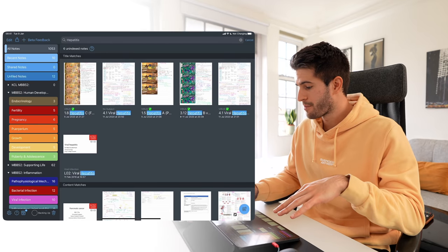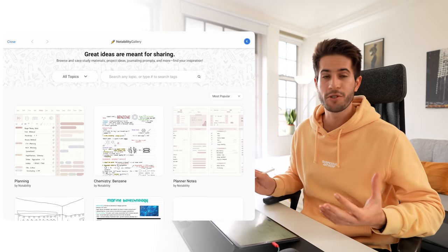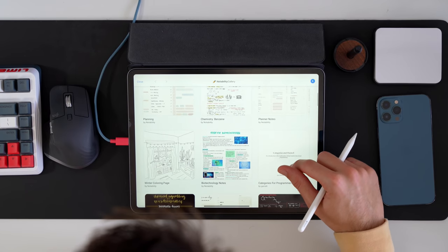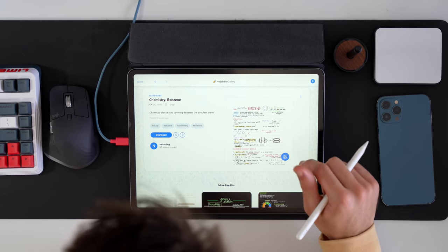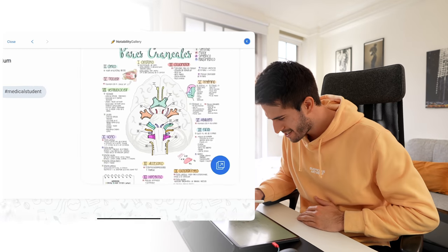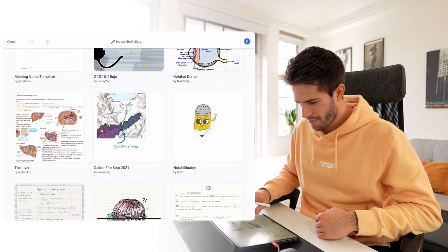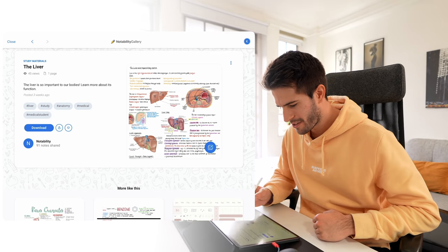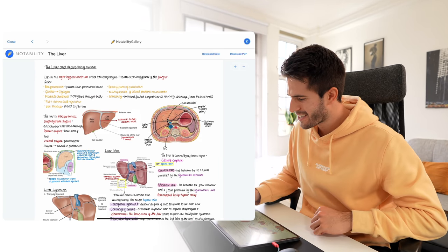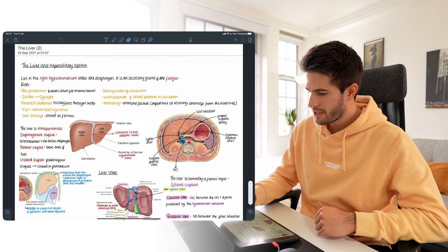Now let's talk about the Notability Gallery. Click the button in the top right and you get the new Notability Gallery, where you can search for notes that other people have written on topics you're studying. We've got chemistry notes on benzenes that look way neater than I could do — let's download that. There are cranial nerve notes in Spanish, ophthalmology, liver notes. Before you download, you can open any note and look inside first, then download it straight into your own Notability.